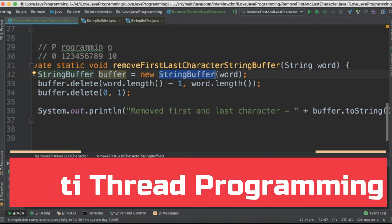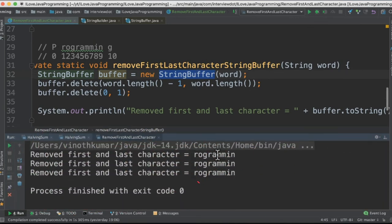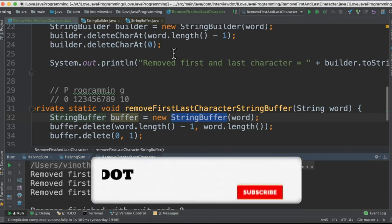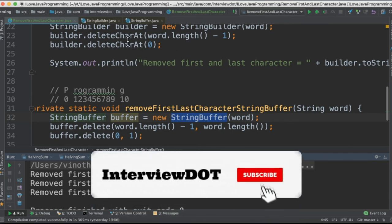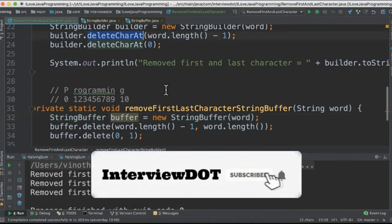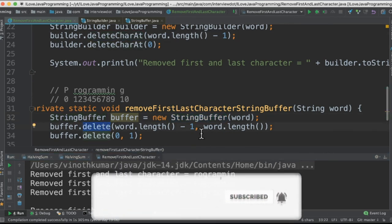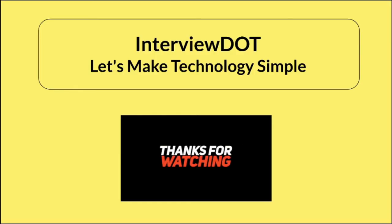When I run this program, I'm able to see the output. Only the first character and the last character have been removed out of these three methods. It's a very small program, but I learned two APIs: deleteCharAt and delete. Please try it out. Hope this video is useful. Thank you.